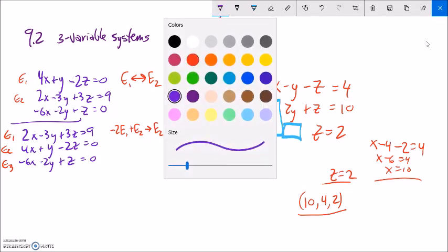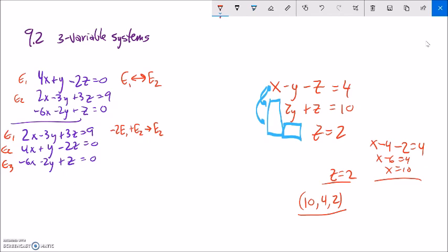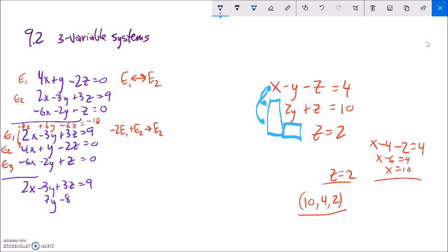Multiplying equation one by negative 2: the 2X becomes negative 4X, the negative 3Y becomes positive 6Y (since it was already negative), the 3Z becomes negative 6Z, and the 9 becomes negative 18. Adding this to equation two: the X terms cancel to zero; 6Y plus Y = 7Y; negative 6Z minus 2Z = negative 8Z; and negative 18 plus 0 = negative 18. So the new equation two is: 7Y minus 8Z equals negative 18.